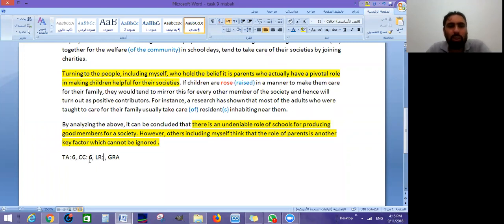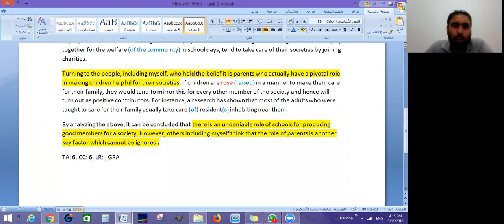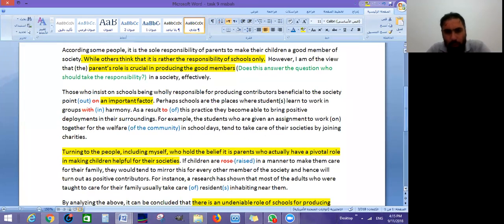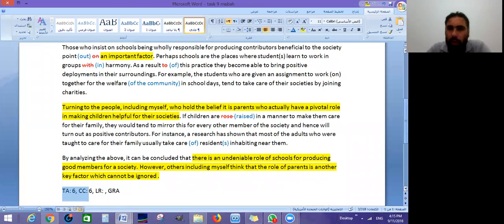Task achievement and coherence and cohesion are always negatively affected by inconsistencies. Usually when there is an inconsistency within the essay, both of these criteria end up as a six. Even though we did have some nice vocabulary and natural use of vocabulary, we also had some issues with collocations and with grammar.